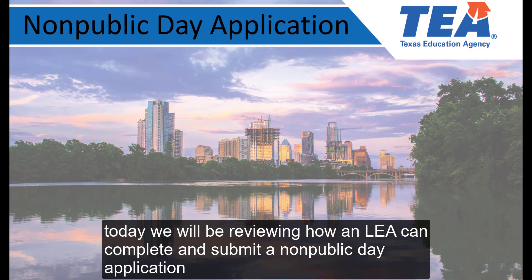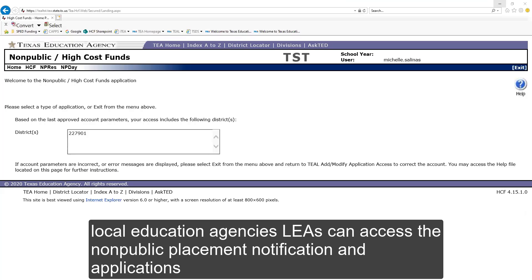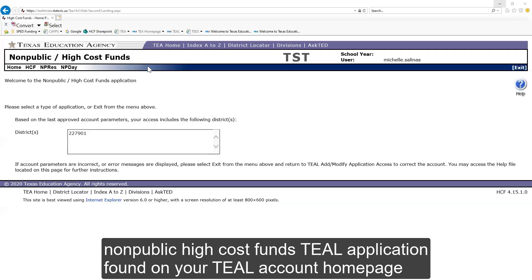Today we'll be reviewing how an LEA can complete and submit a non-public day application. Local Education Agencies can access the non-public placement notification and applications through the Non-Public High Cost Funds TEAL application found on your TEAL account home page.